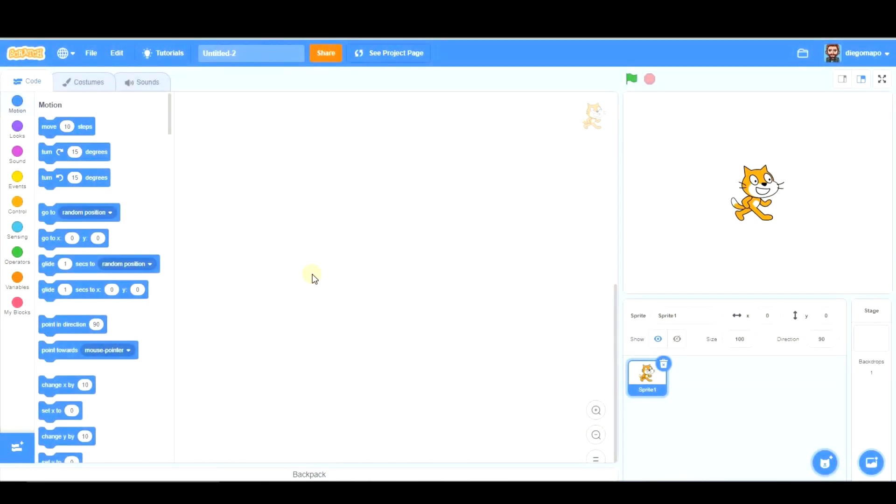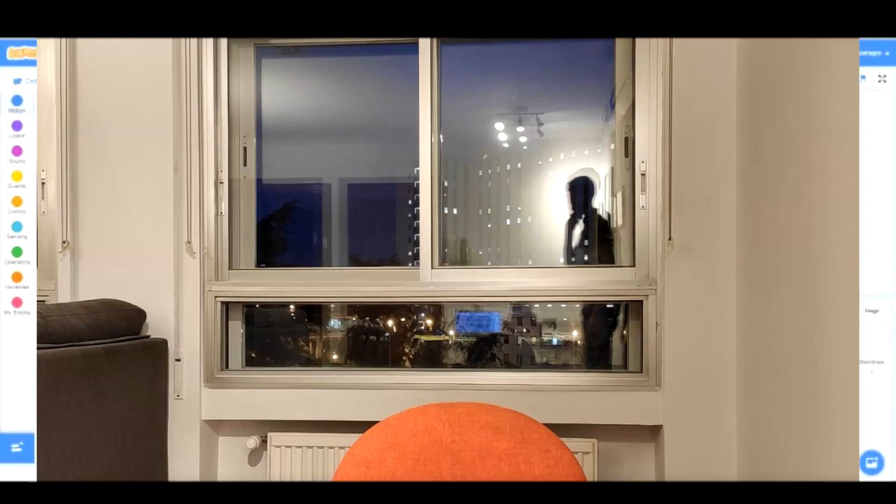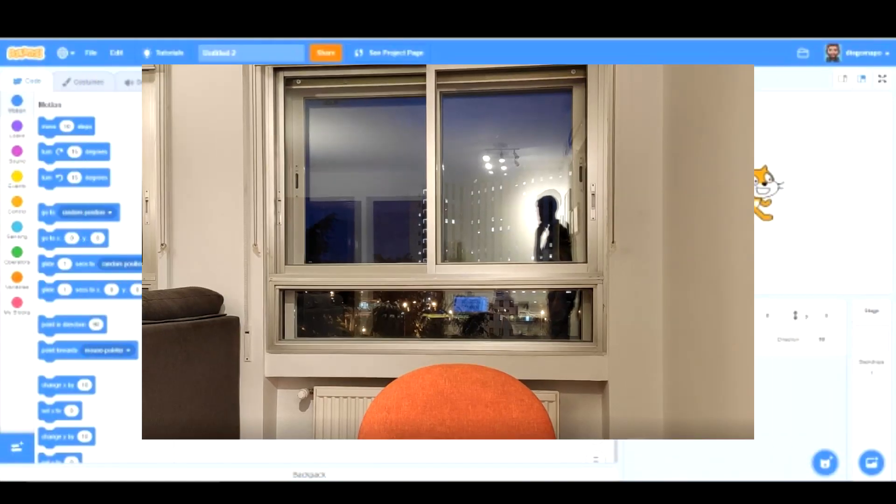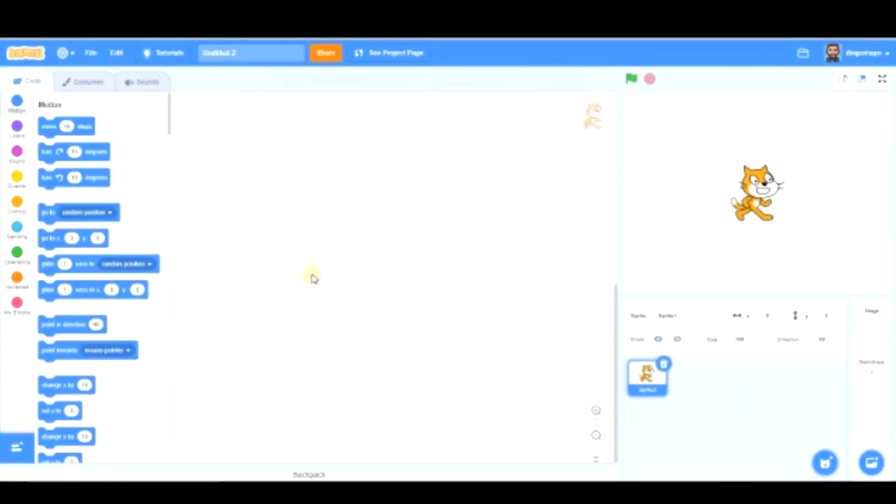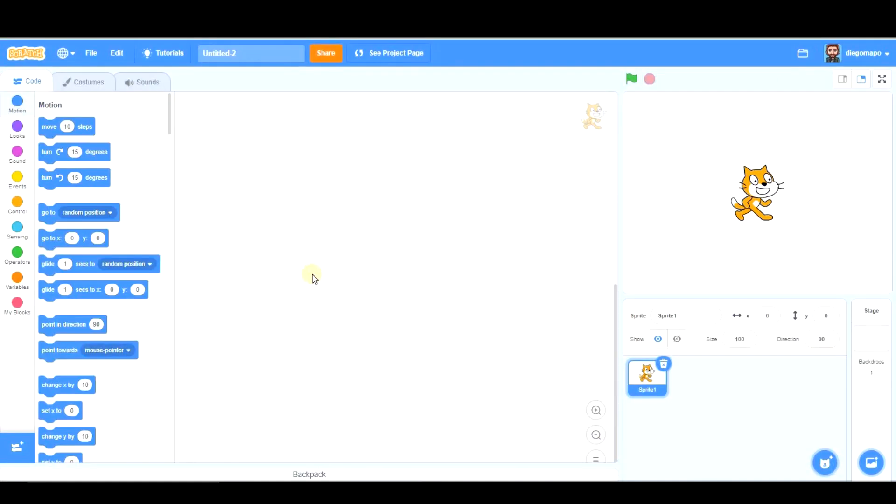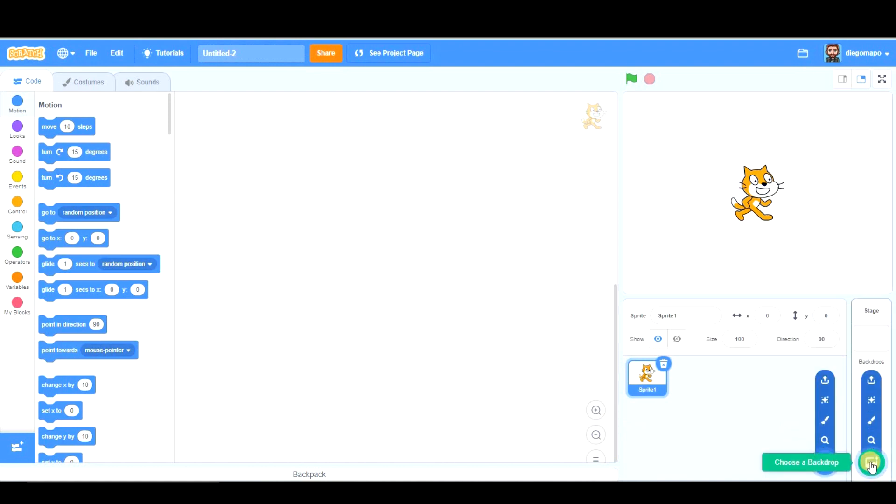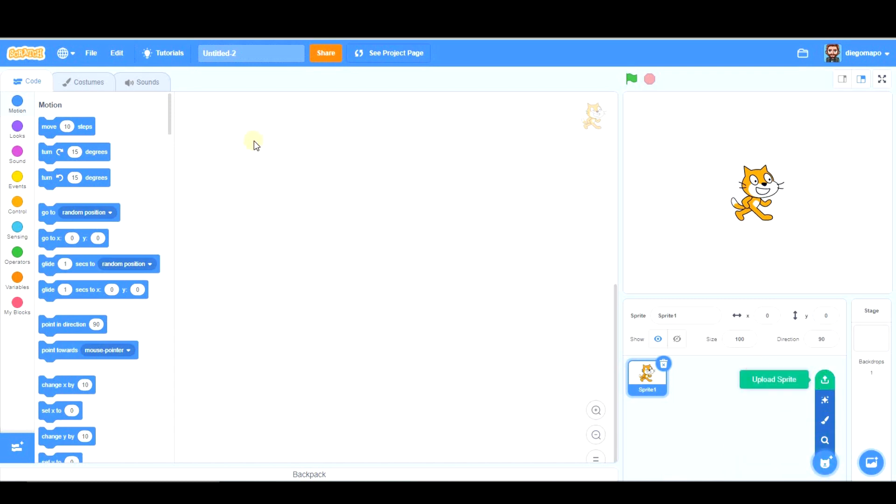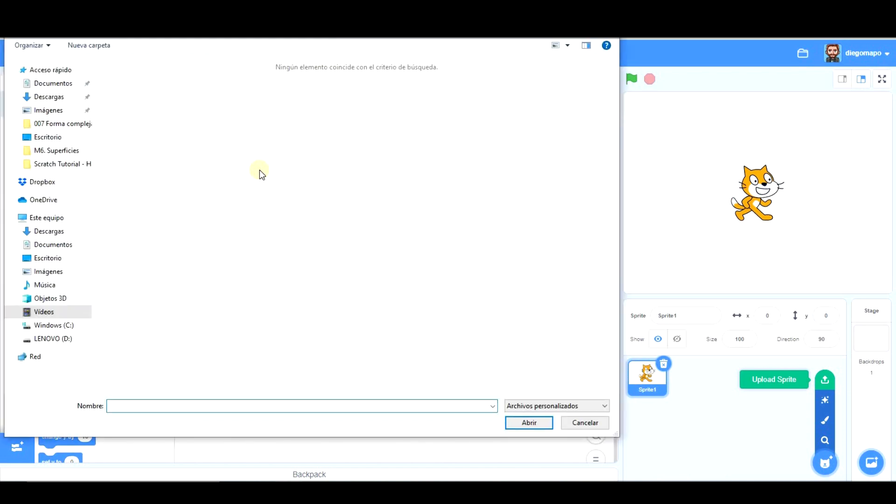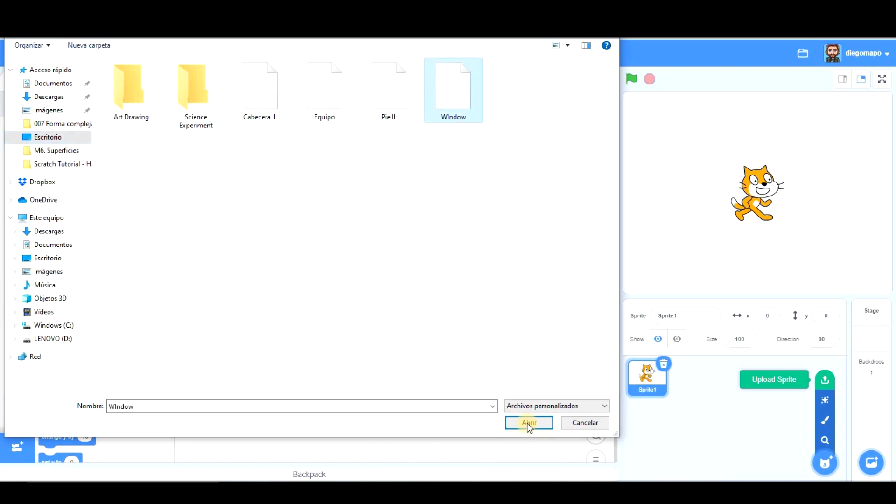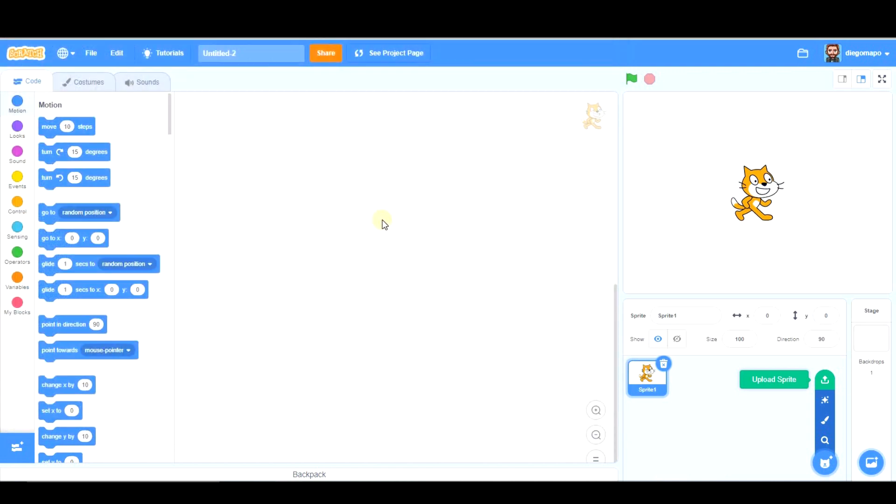Alright, the first thing you have to do is take a picture of your window, and then download it into your computer. And once you have it in your computer, you are going to choose a sprite, not a backdrop, a sprite, and you're going to upload a sprite. And now you look for your picture. Mine is here. And you click on Open.